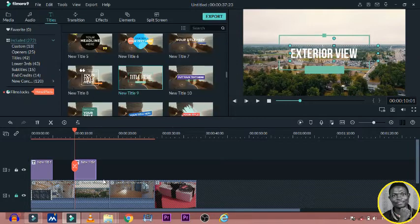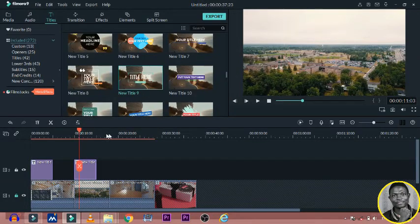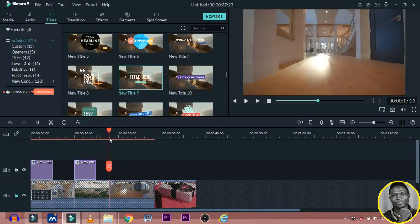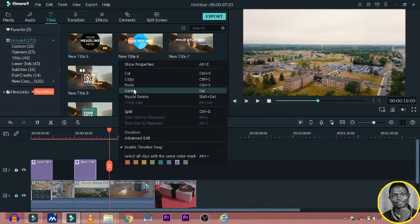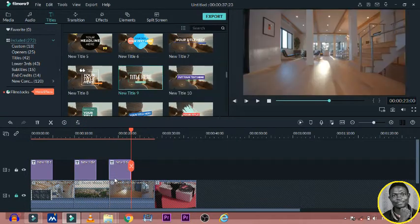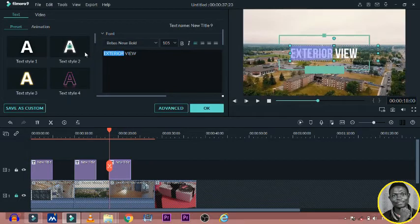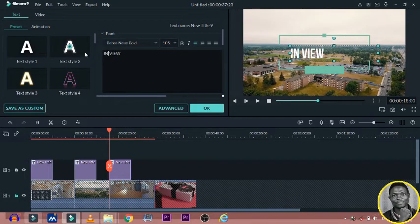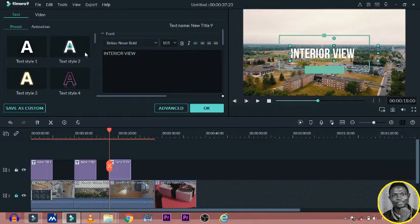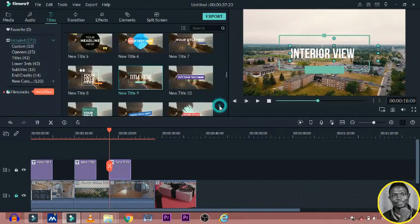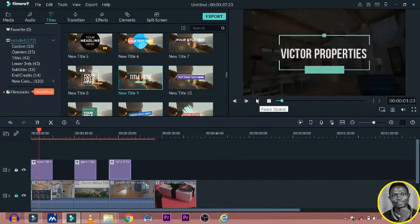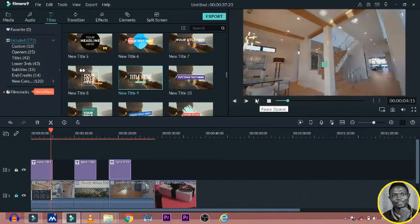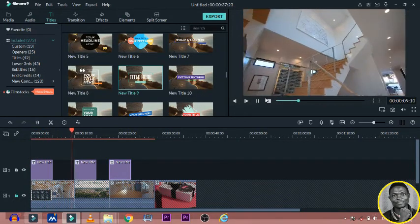And then the next one is we copy again and then we come down to this place. And then we paste and then we type interior view. Interior.